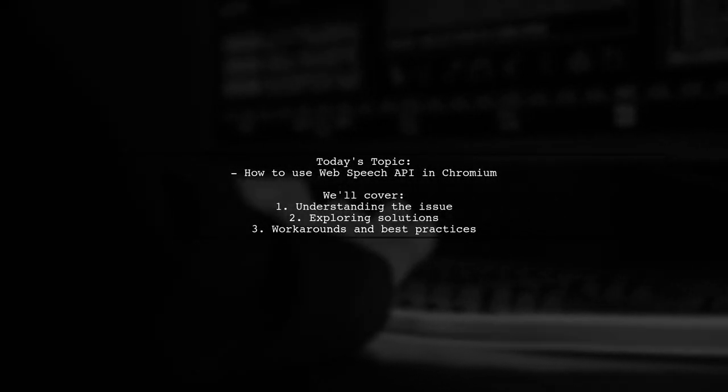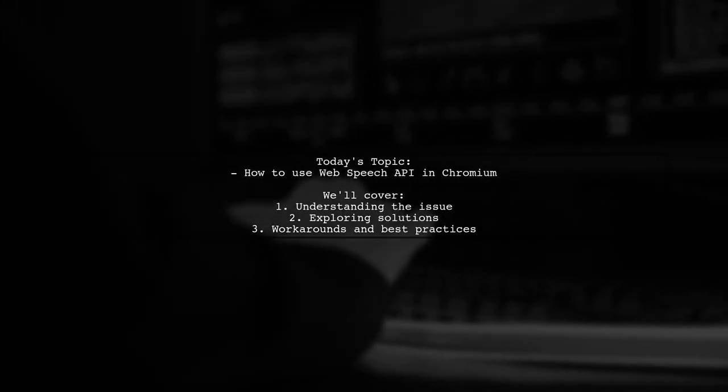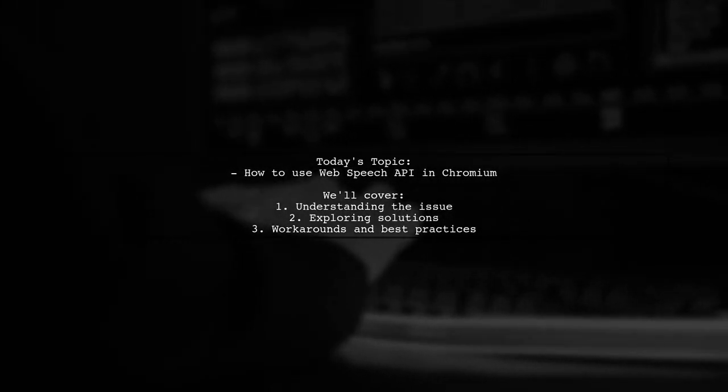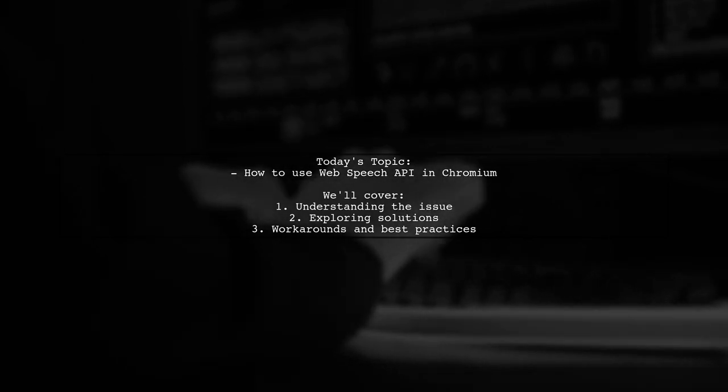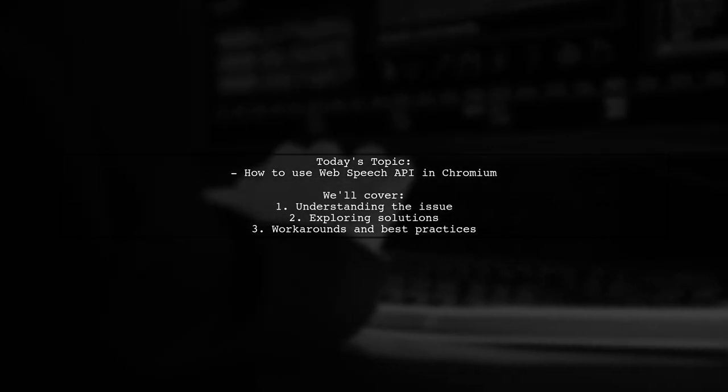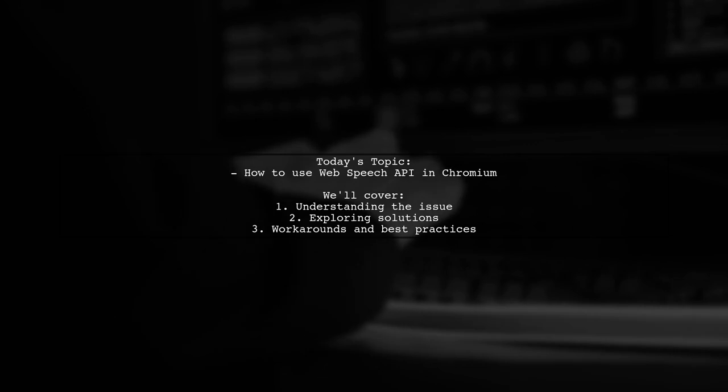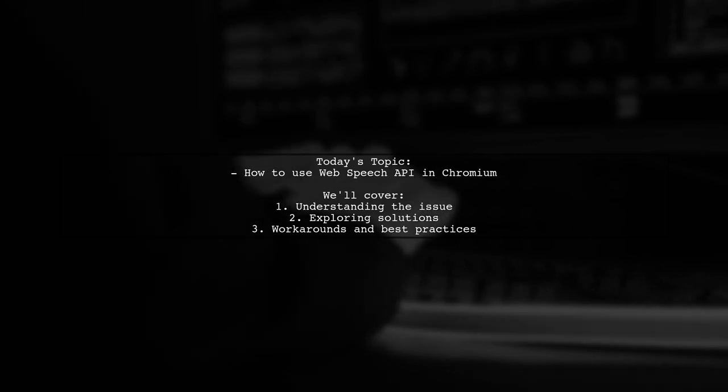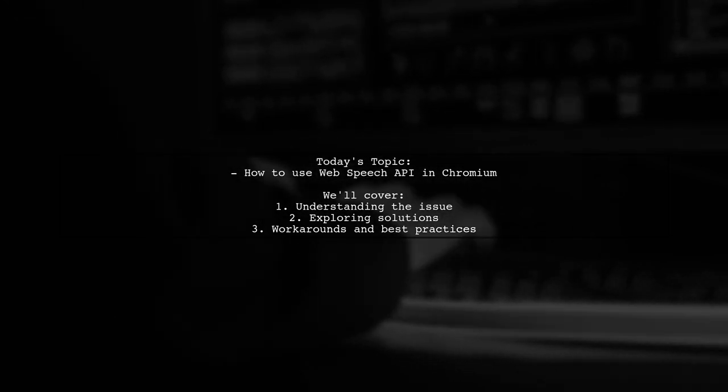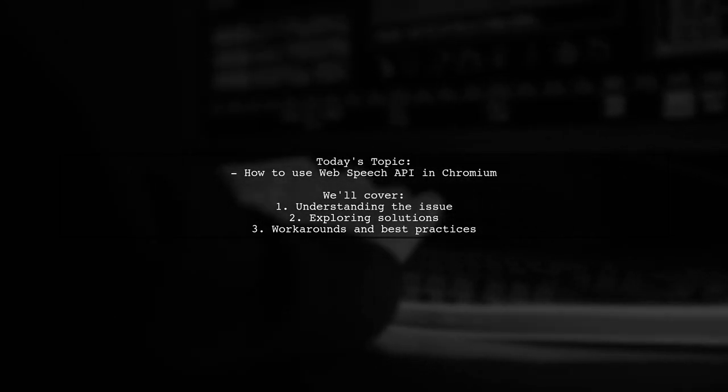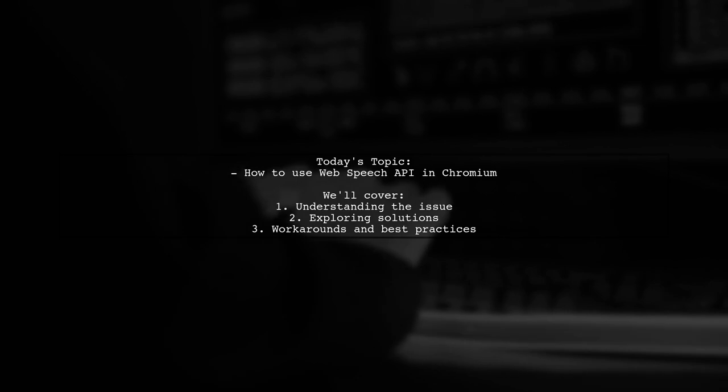Welcome to our Tech Explainer video. Today, we're diving into a common challenge faced by many developers. Our viewer asks how to use speech synthesis utterance and window.speechsynthesis.speak in the Chromium browser.